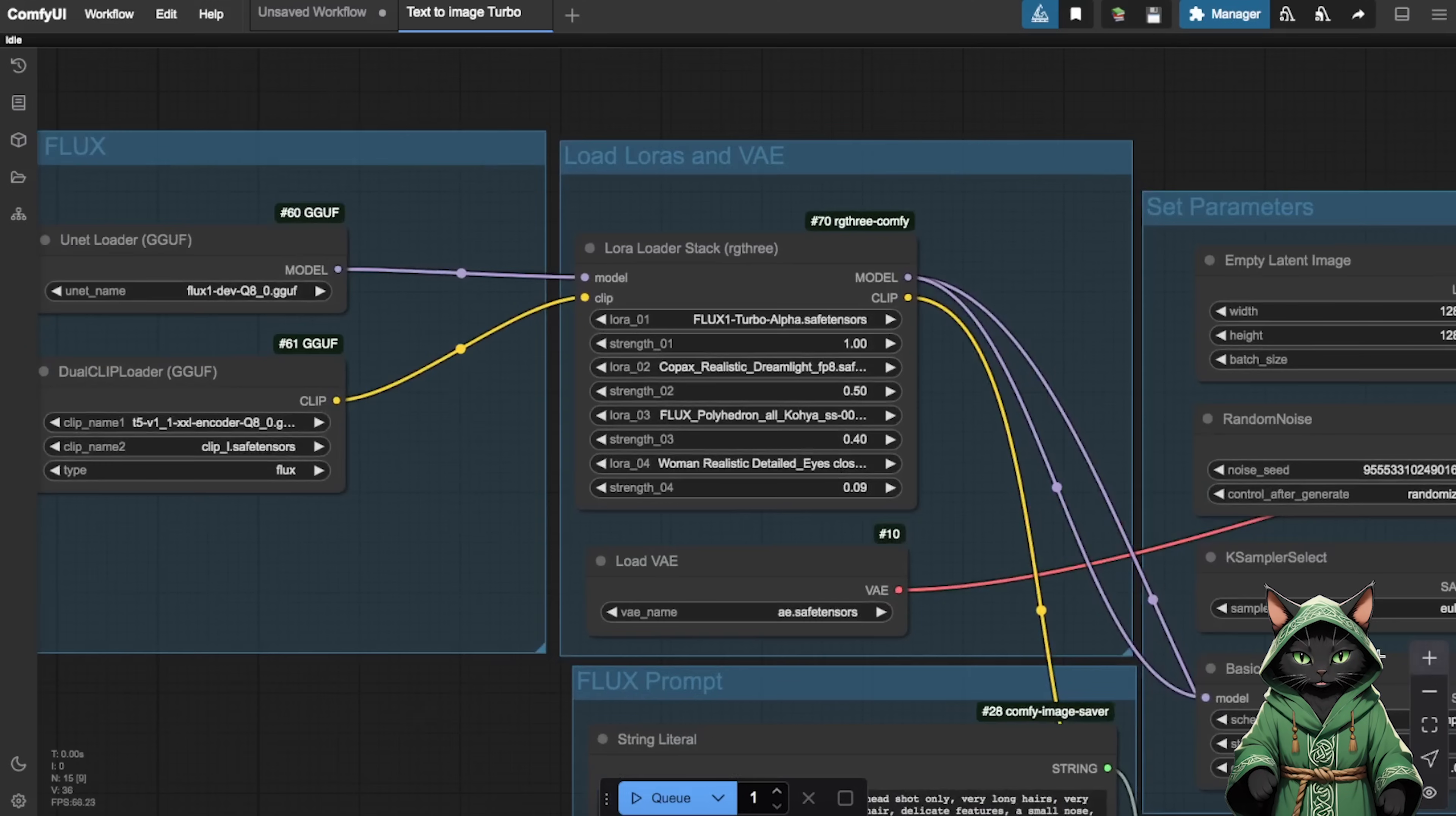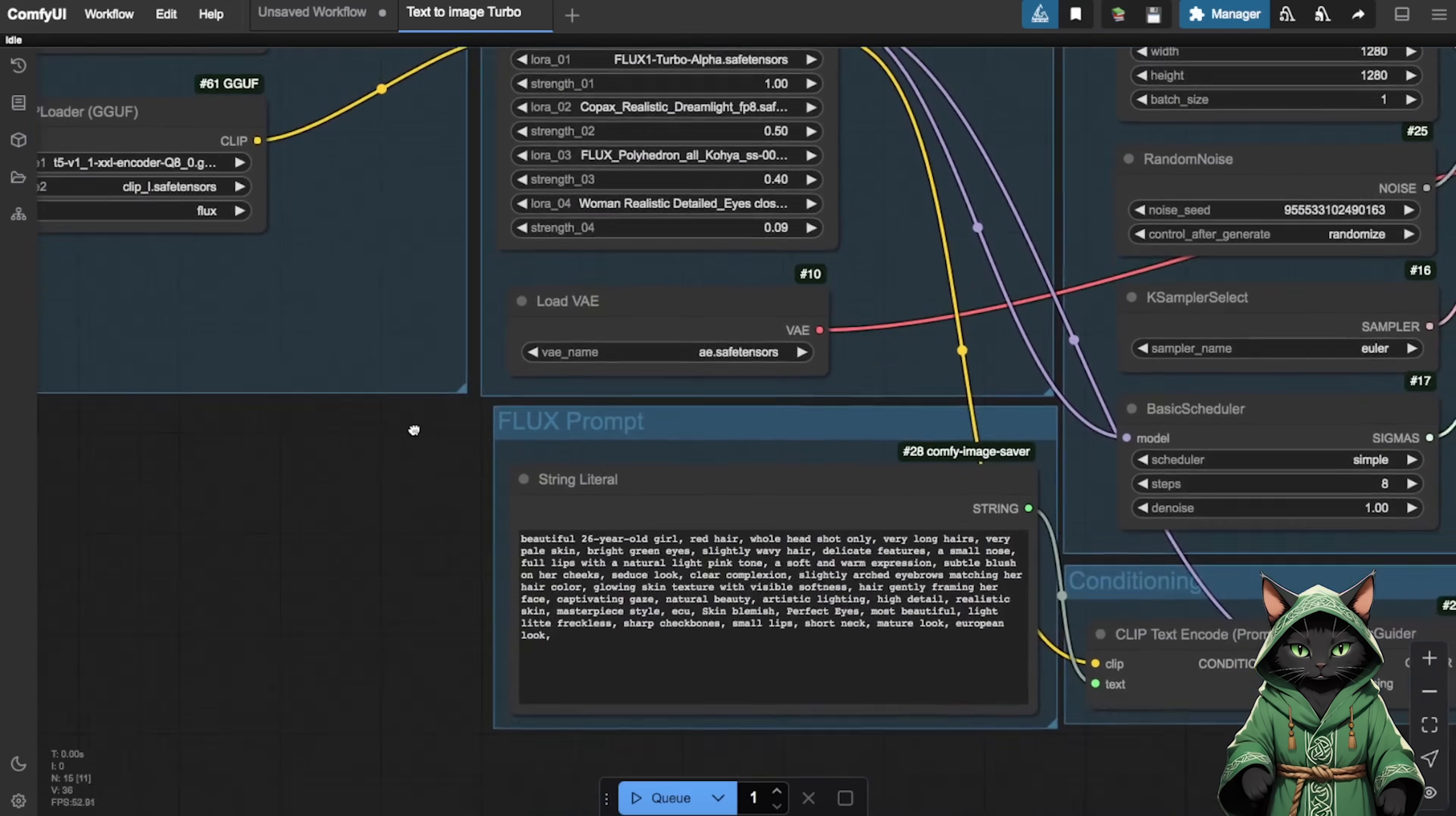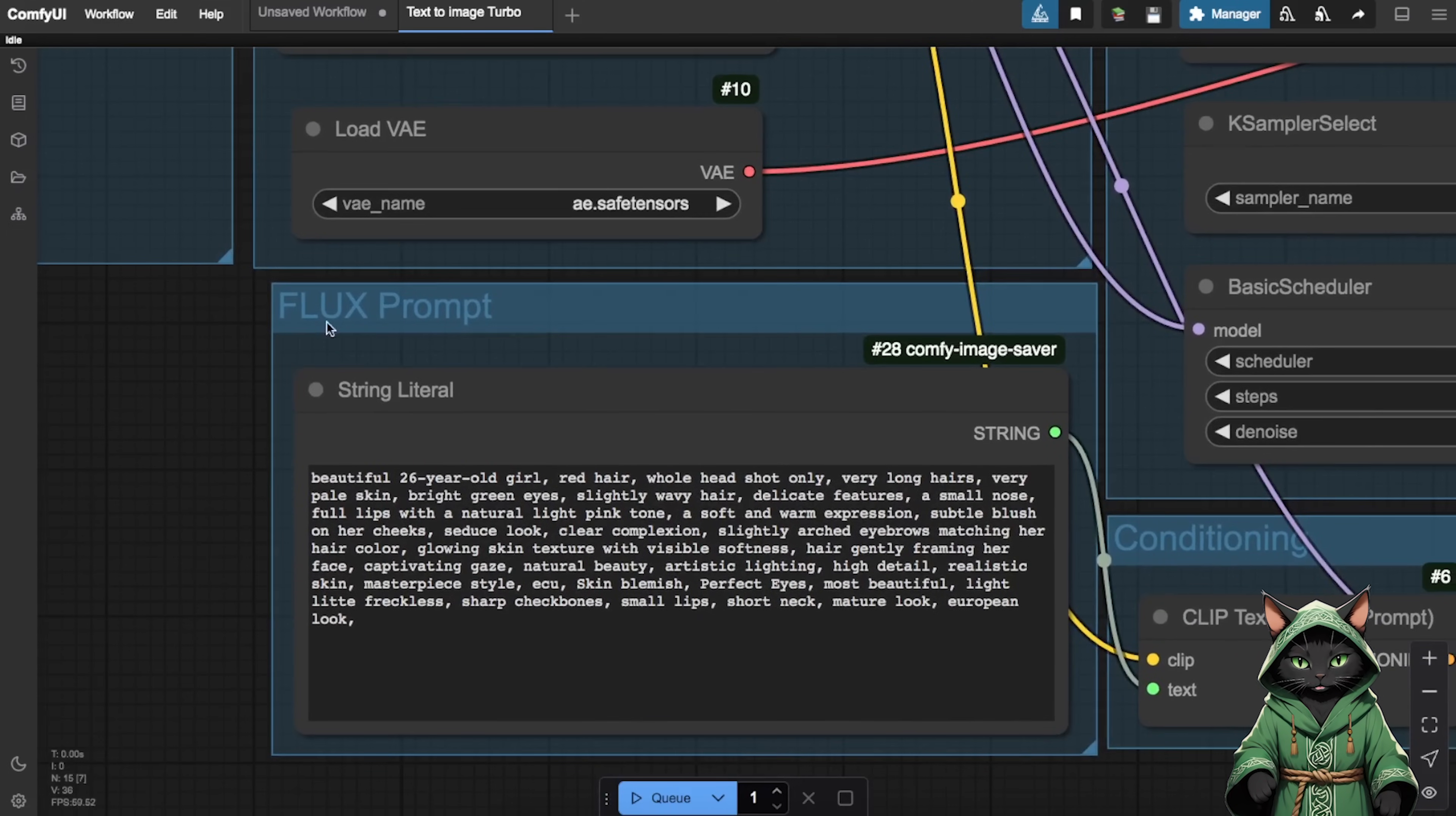Step 3. Here's the deal with LORAs. They're like expansion packs for big models like Flux. LORAs can improve generation quality or help you create consistent characters. We're starting with faces because they're the MVPs of influencer creation. Once you've got the perfect face, it's easier to build a dataset for more advanced workflows later.